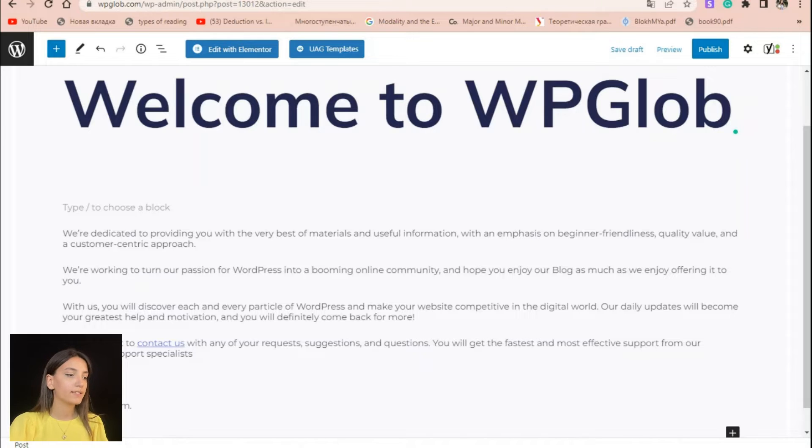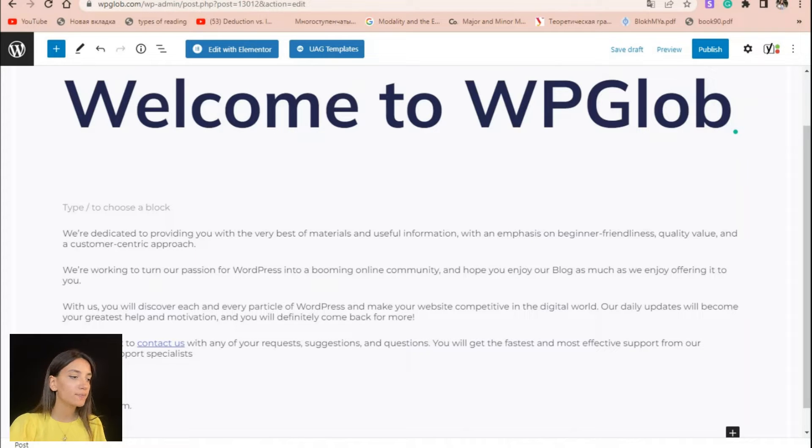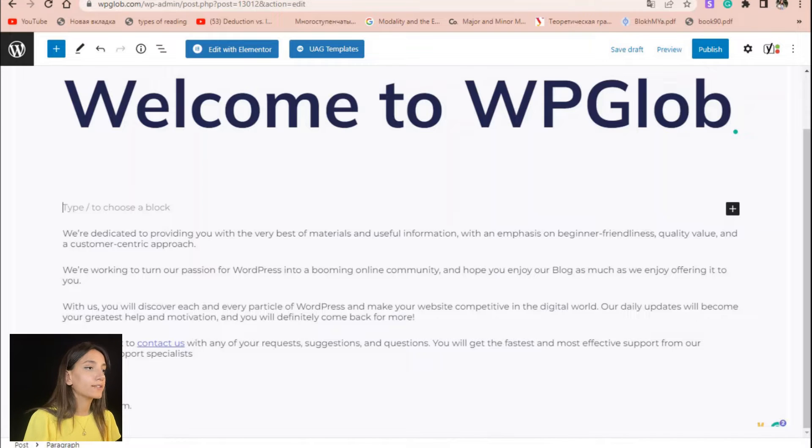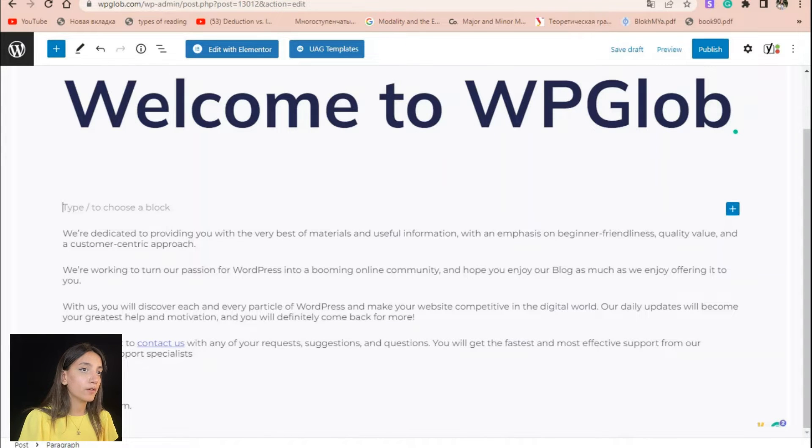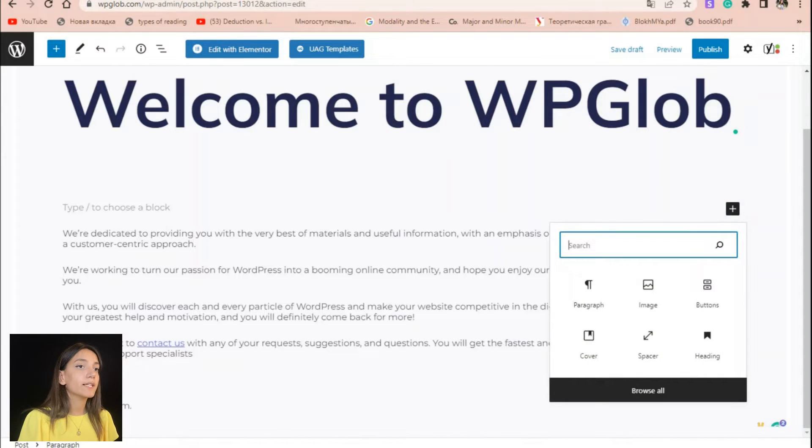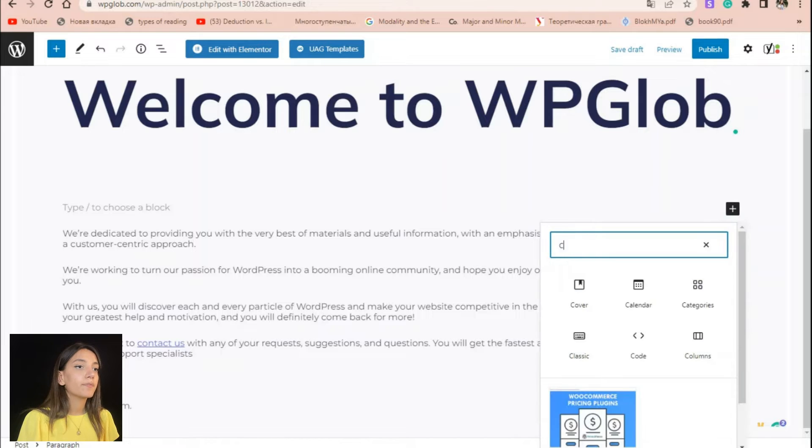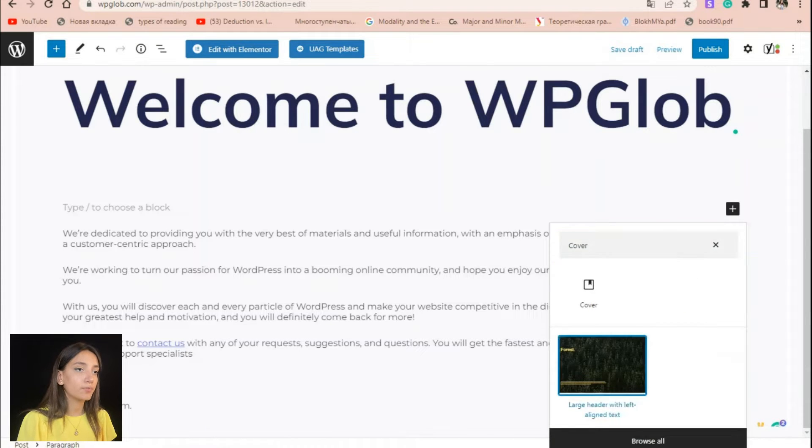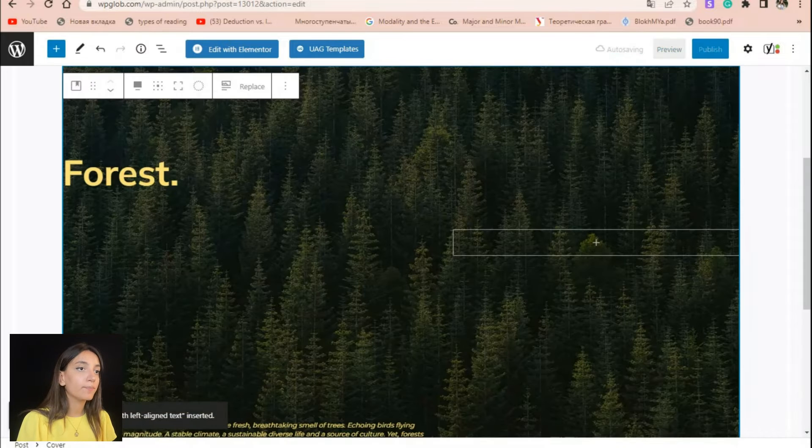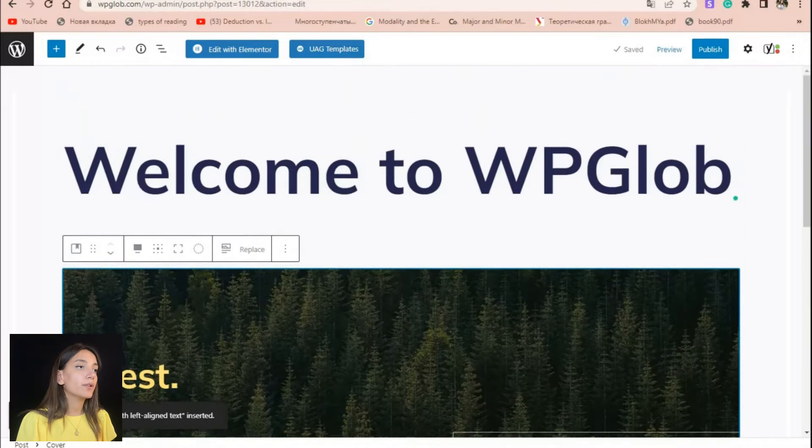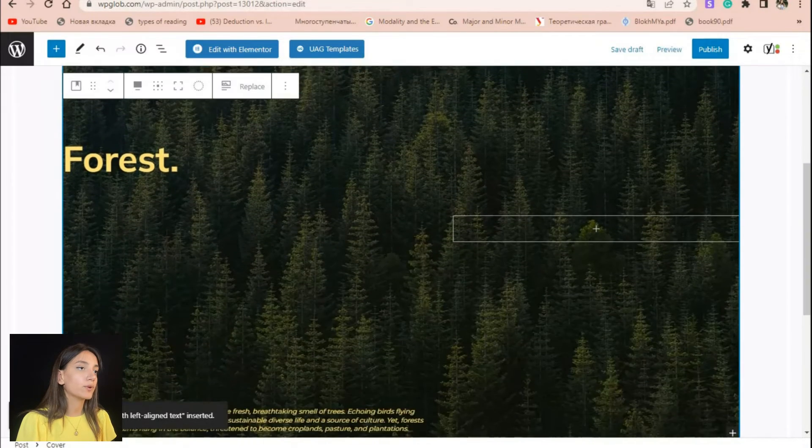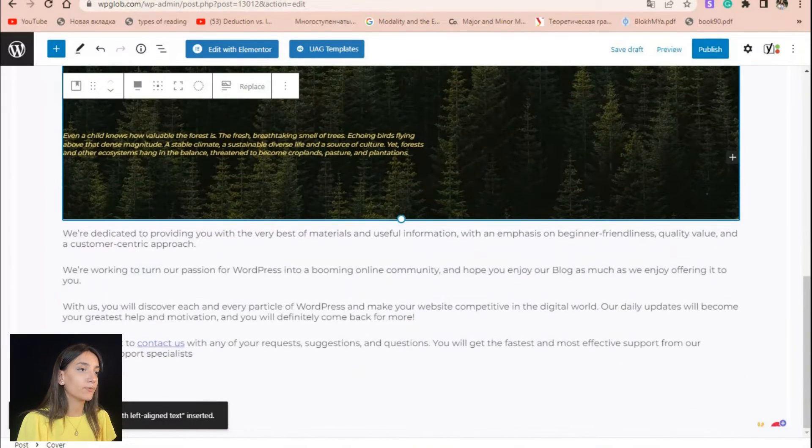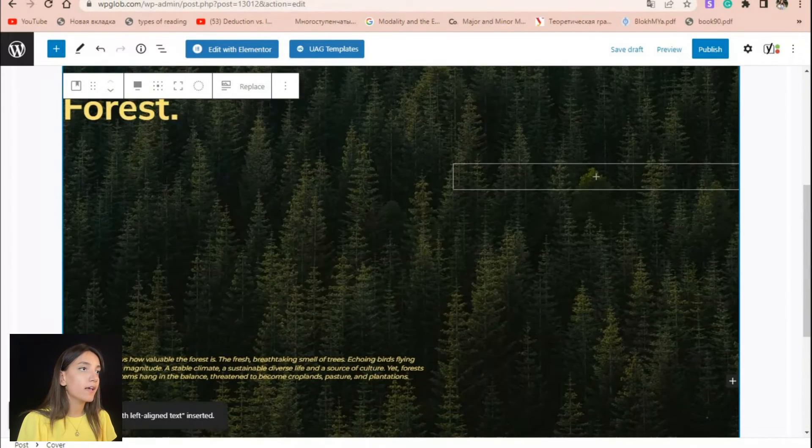One way to add text on top of an image is by using the cover block available in WordPress. In order to add cover block to your page or post, simply click the plus button, type in cover and choose the appropriate version. Cover block comes with a default image and default text.